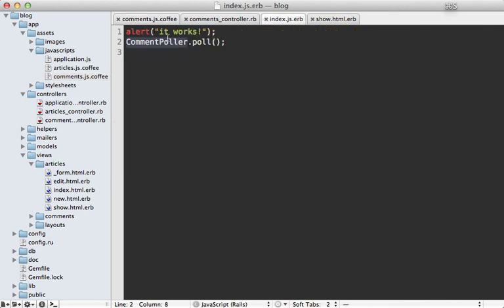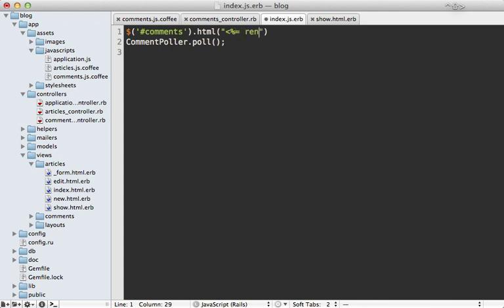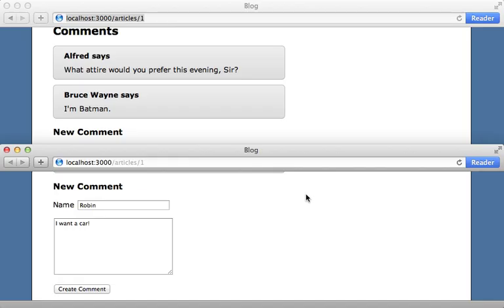That's because CoffeeScript scopes each file separately, so you'll need to make it global by using the @ sign like this. That way it'll be able to access the commentPoller from everywhere in your application. Now that we have this working, let's have it load in the new comments — we can access the comments div and replace its content with the rendered comments. I've already put them in a partial so it'll render out each partial, and we need to escape with JavaScript using a simple call to j.